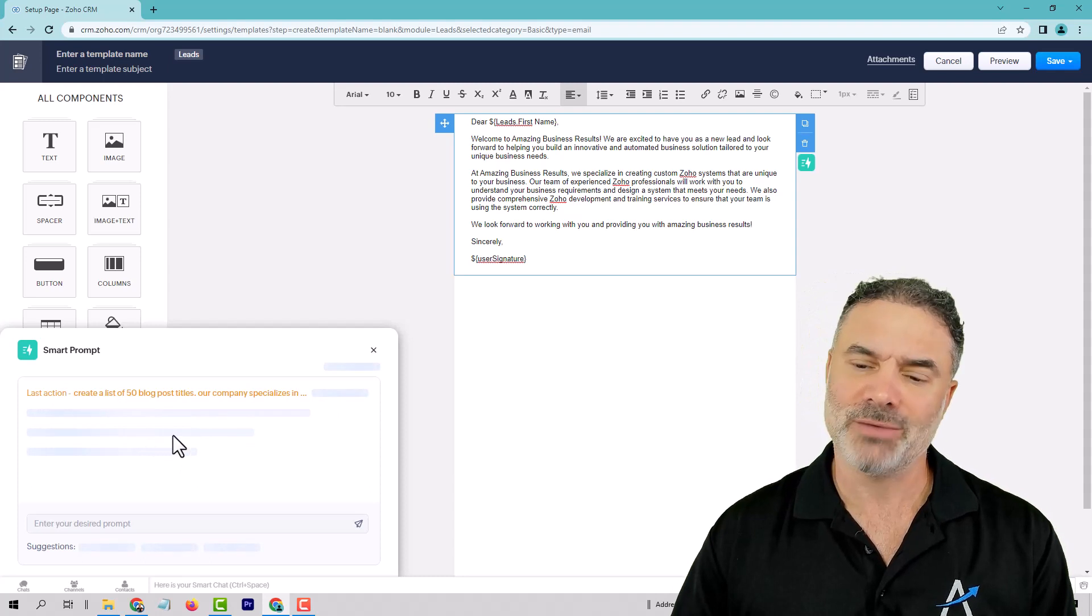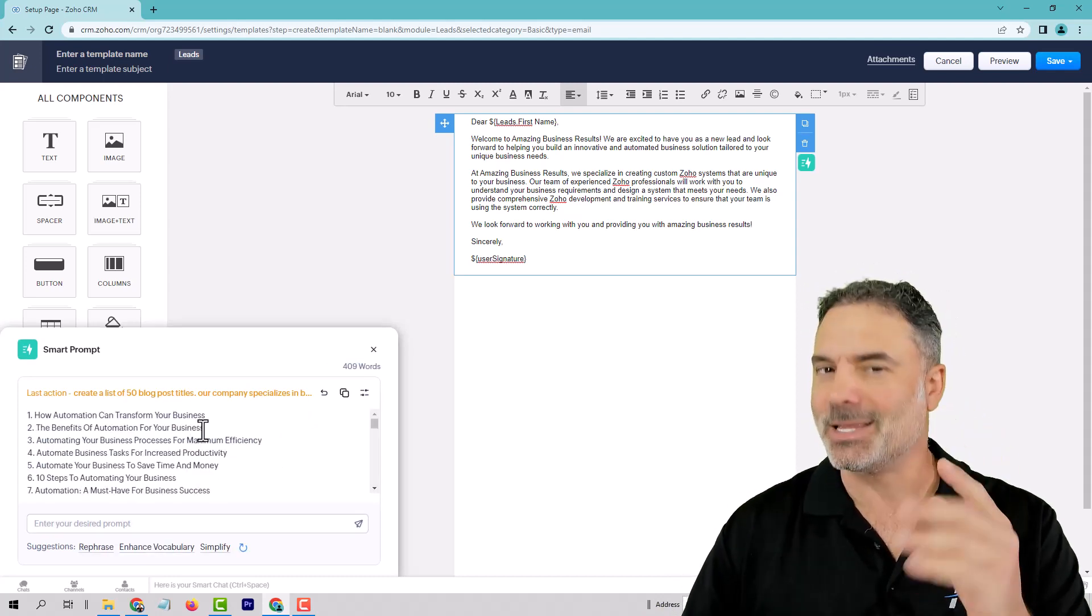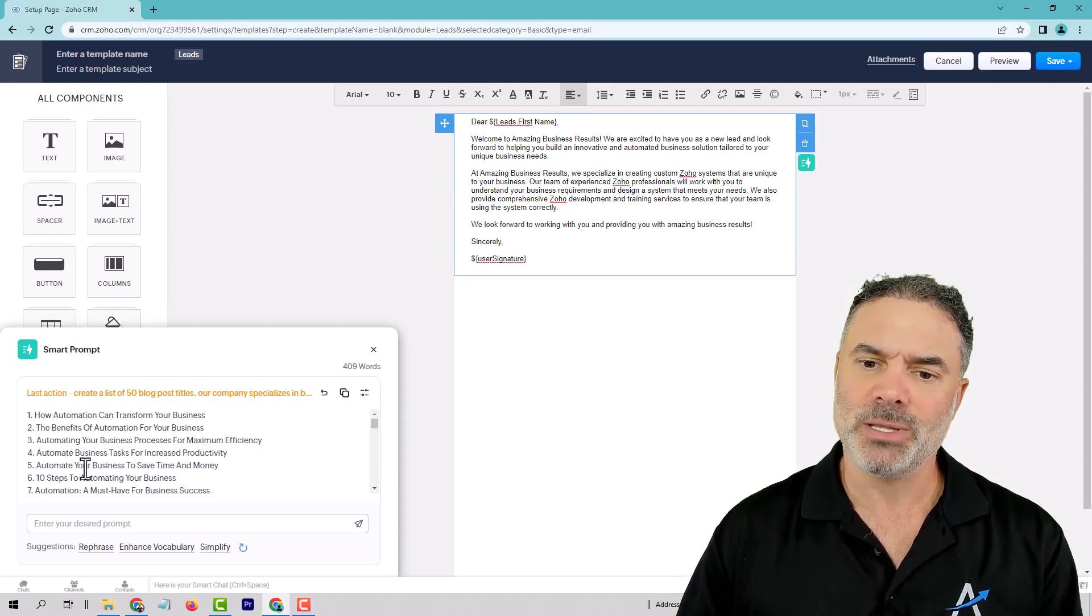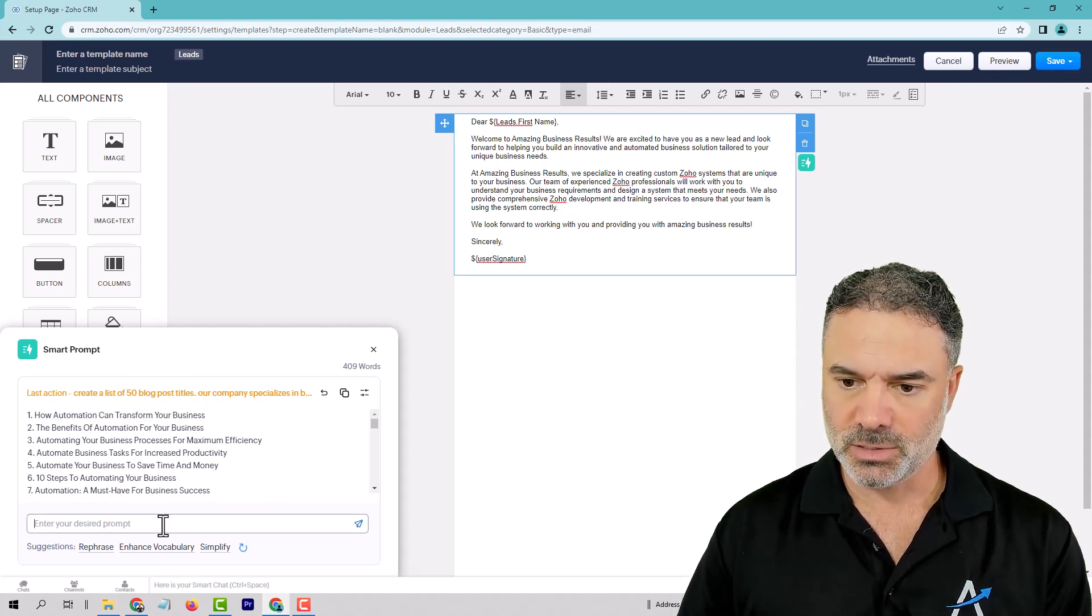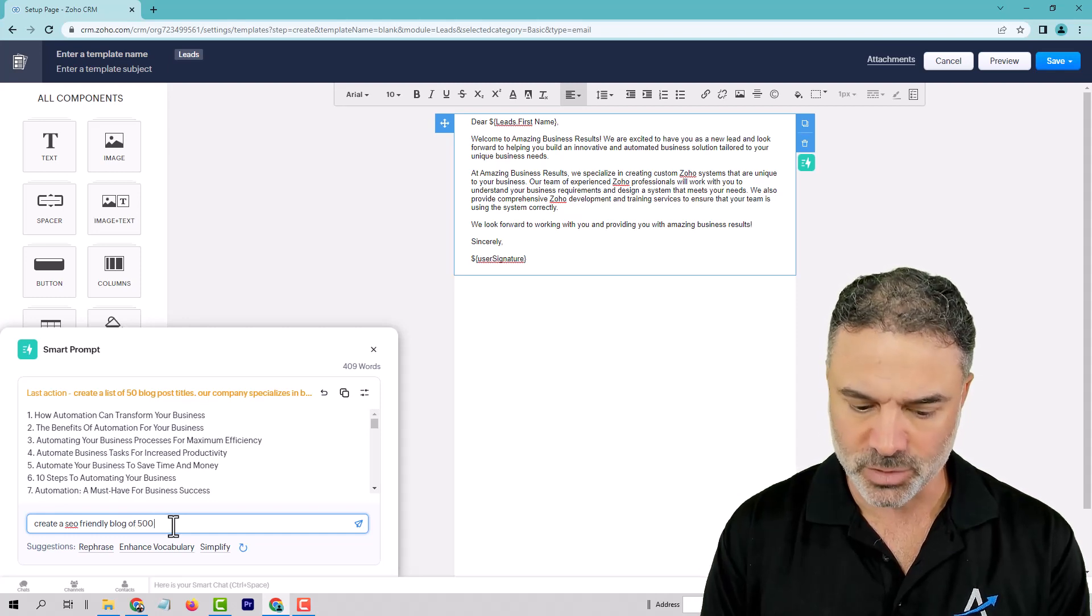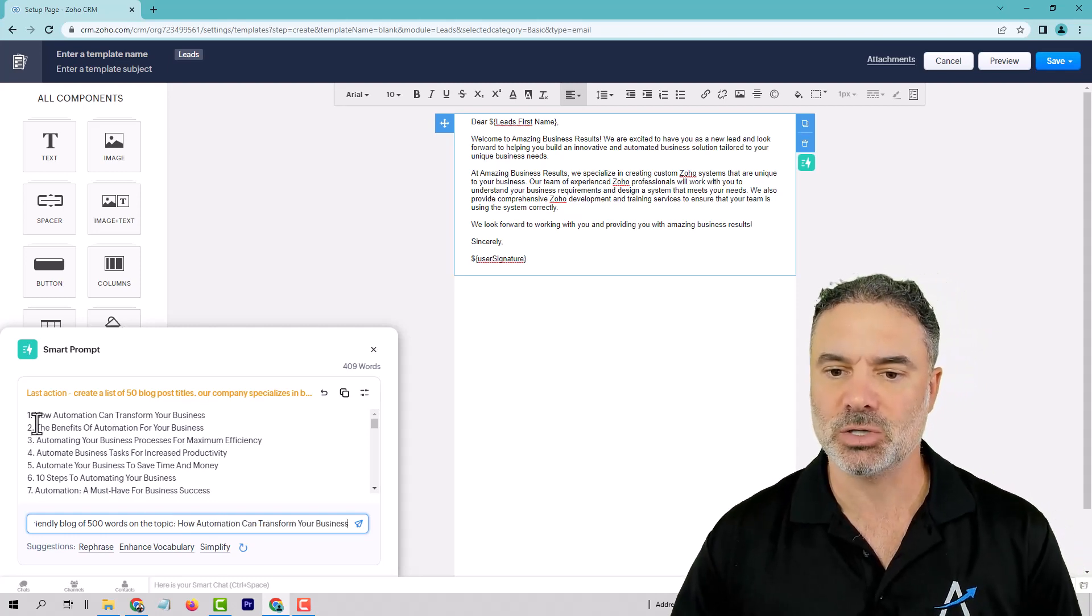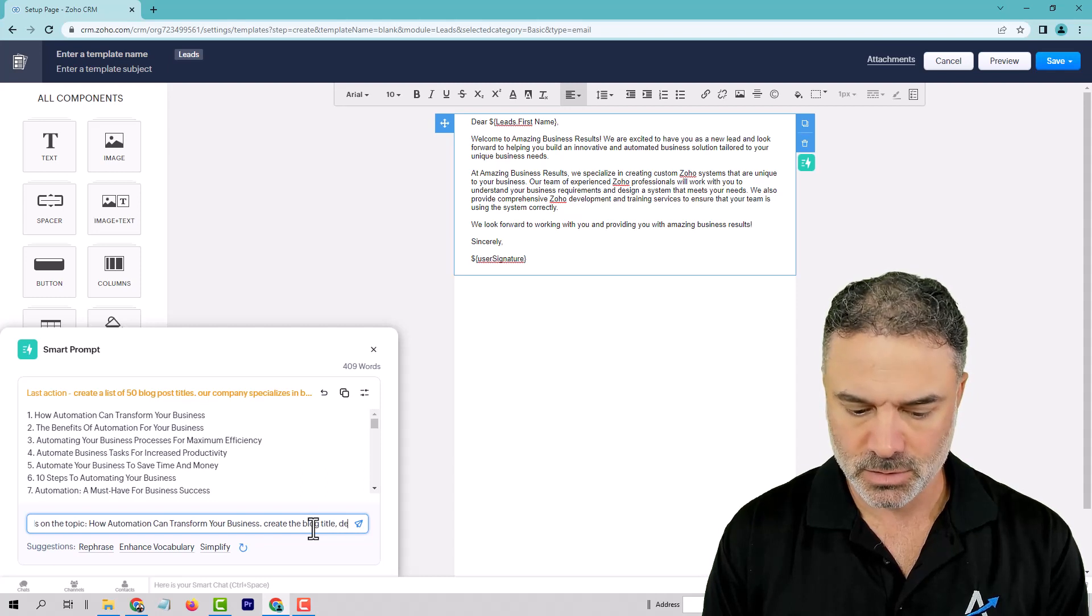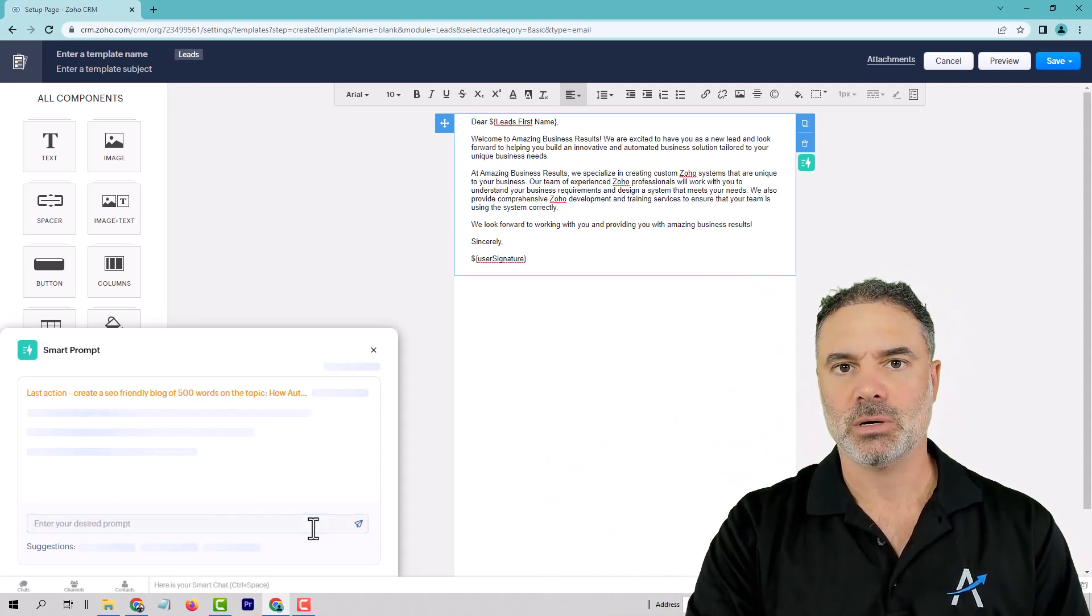Step number two, whenever I will receive it, ChatGPT is sometimes a little bit slow. Not slow like that, just slow. So let's say that I got here this list of 50 titles. And now, look at that. You will copy this list of 50 titles. You will save it somewhere. And then you create the following. Create a SEO-friendly blog of 500 words on the topic. And I just pasted this topic. Create the blog title, description, and the content.